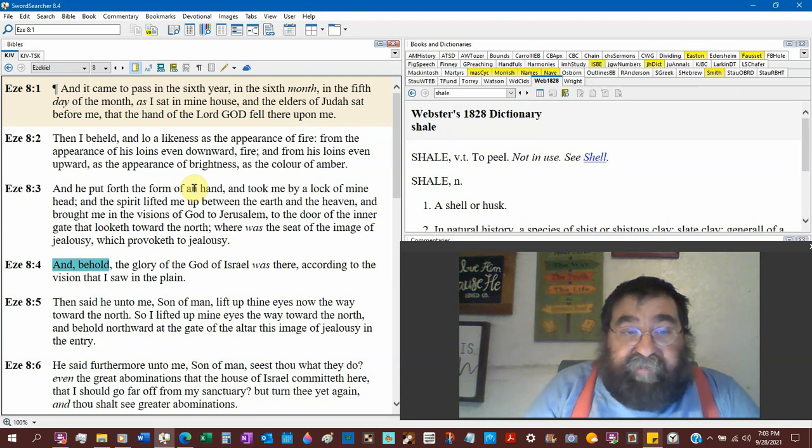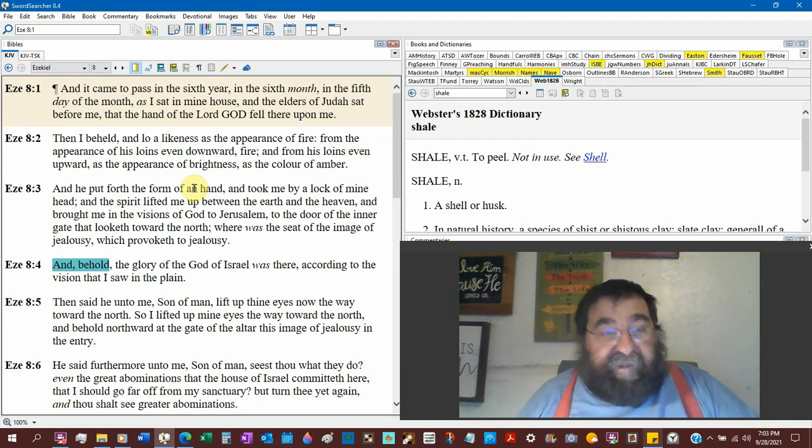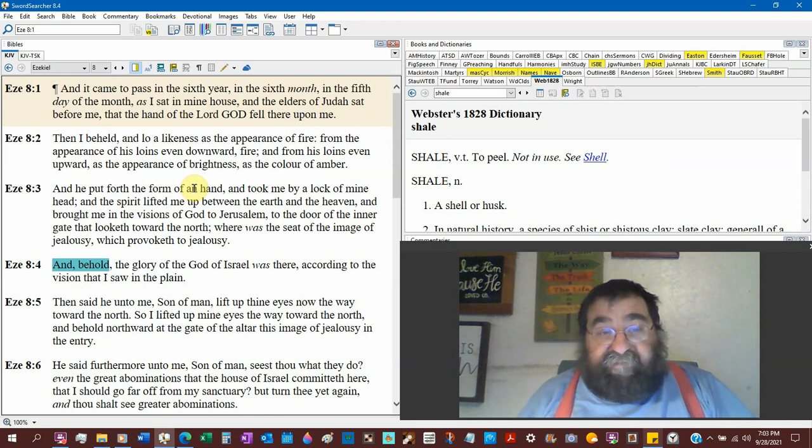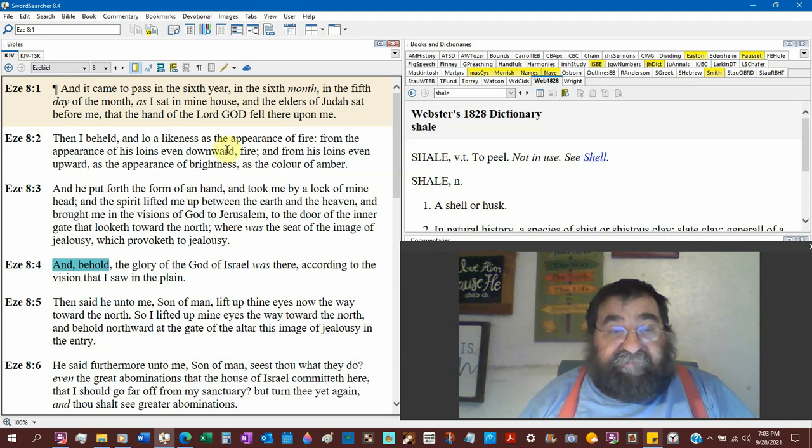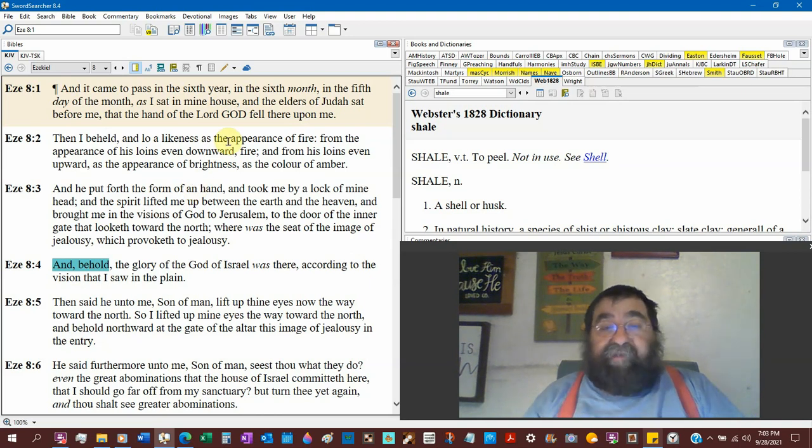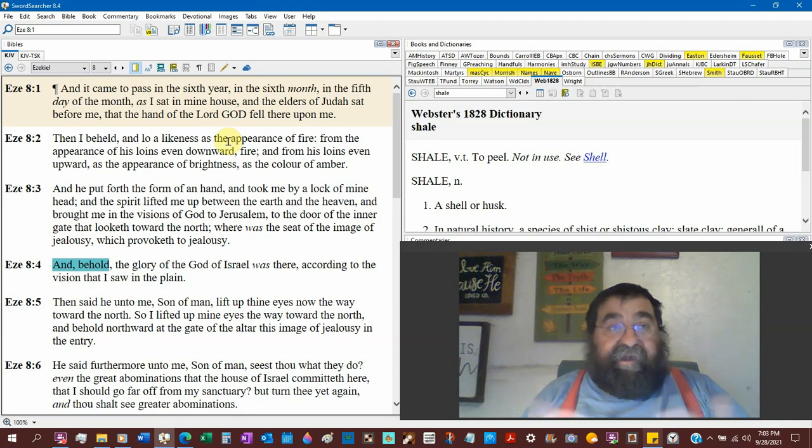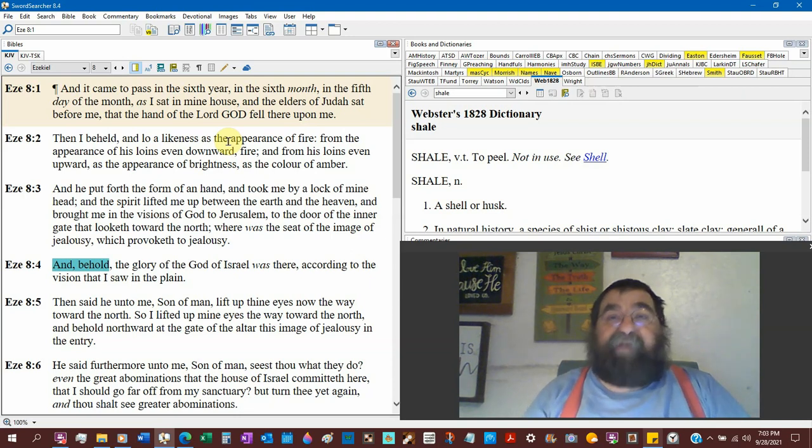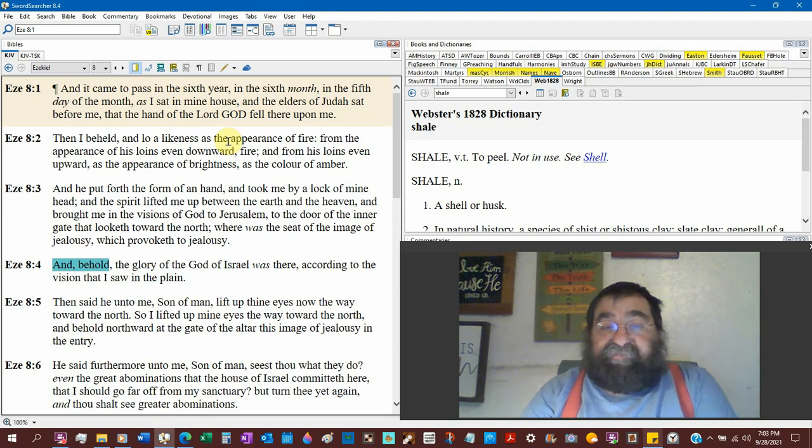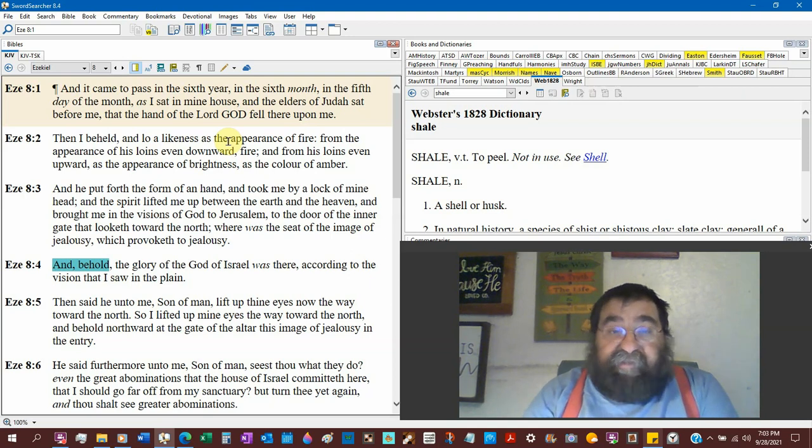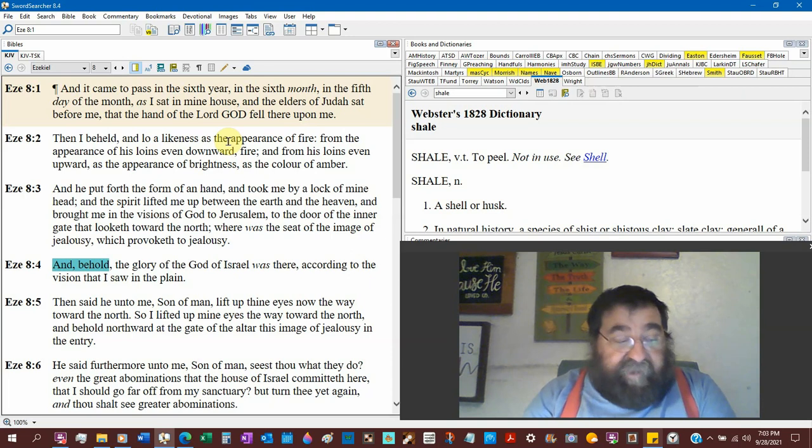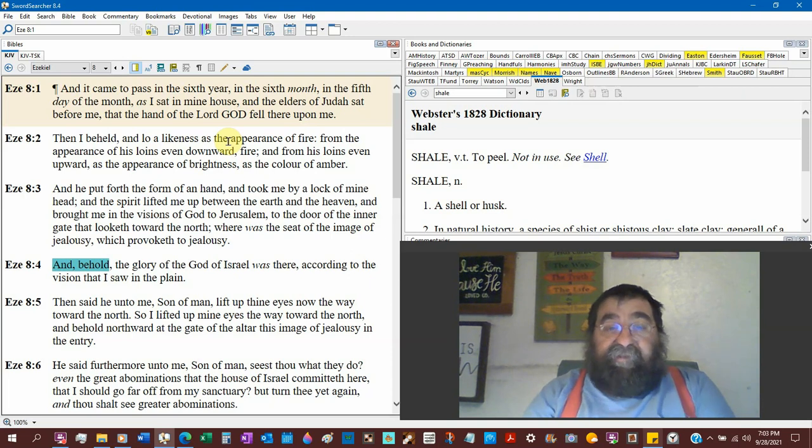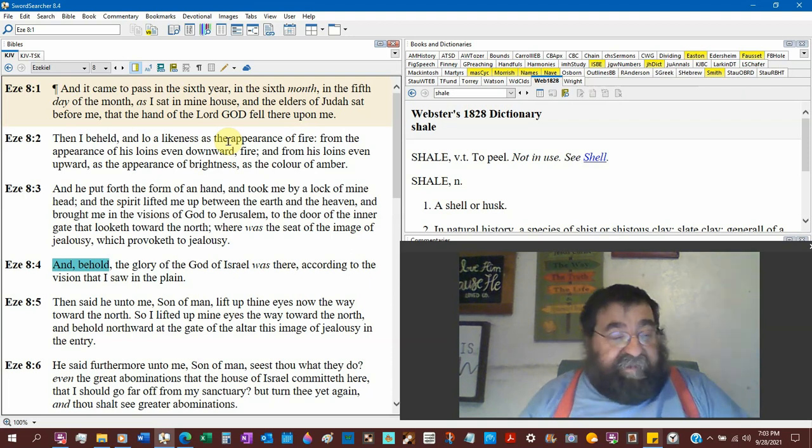And he put forth his hand and took me by the lot of my head. That means his hair. You want a good study of the Bible? Study hair. You know where you see that one? You see that in the drawings of the caveman grabbing his wife by the hair and pulling her down the street. That comes out of the Bible. They just got it reversed.